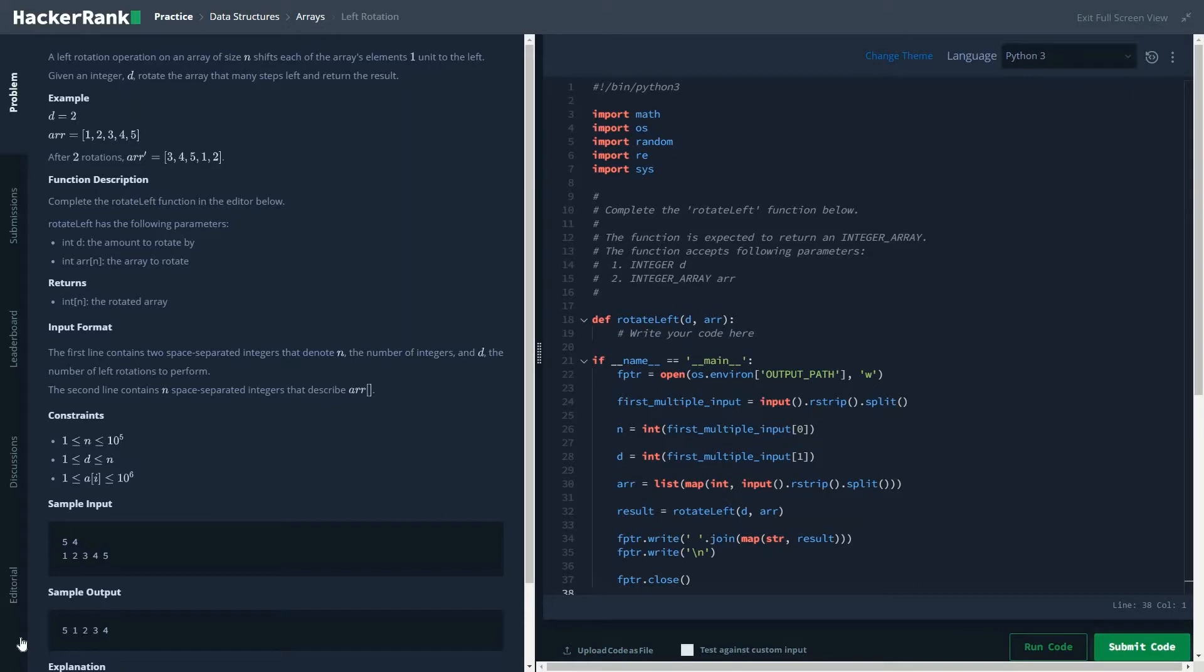Given an integer d, rotate the array that many steps left and return the result. So basically here we have to rotate the array d times, so our time complexity would become O(d), which would be the number of rotations that we need to perform.